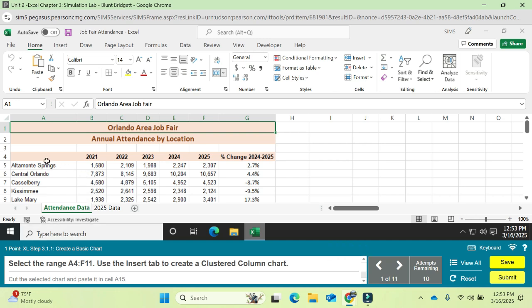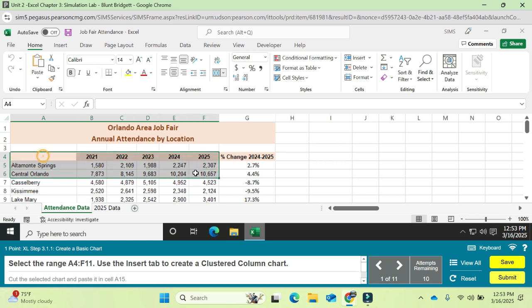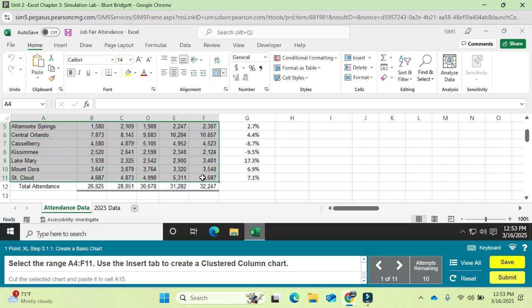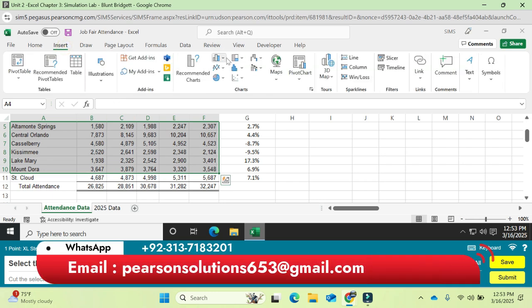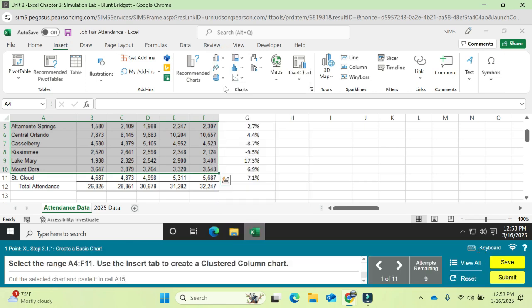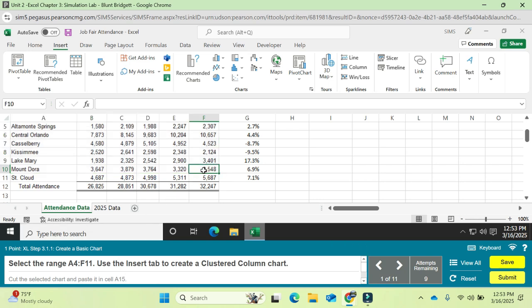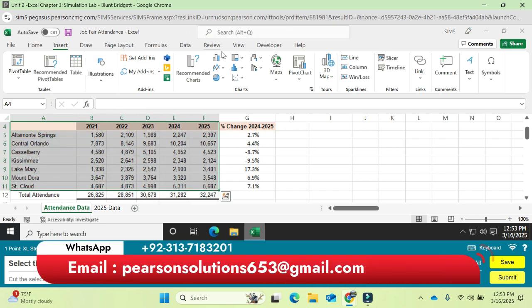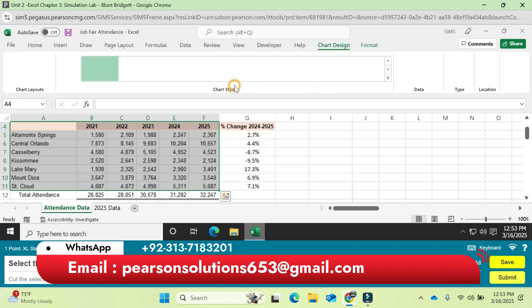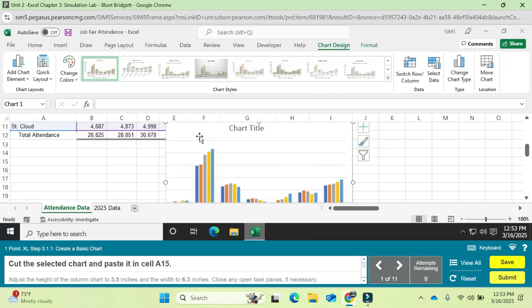Select the range A4 to F11 — this is A4 to F11, you can see this is F11. Use the Insert tab to create a clustered column chart. In the first step we are going to create a clustered column chart. This is A4 and this is F11. Go to the Insert tab and select the clustered column chart.